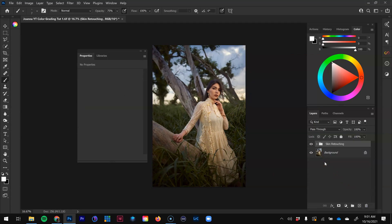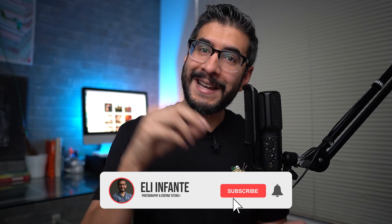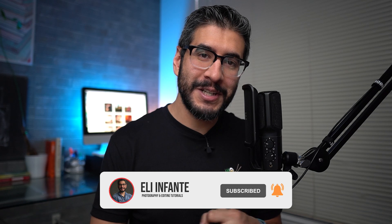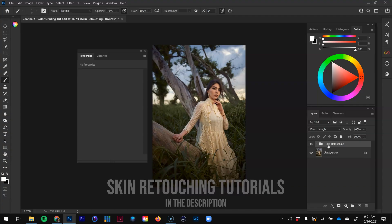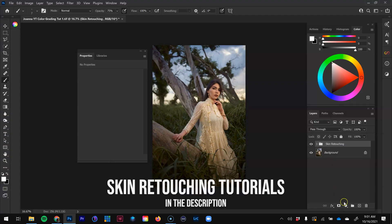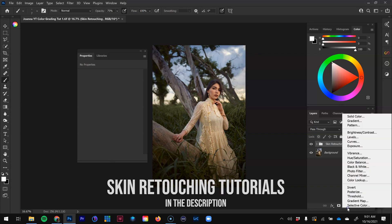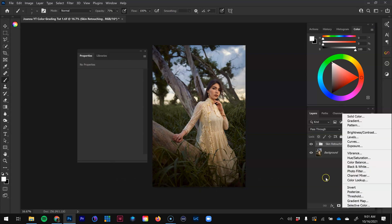Before we start color grading, remember it's always a great idea to do your skin retouching first. If you're new to the channel, I have beginner-level tutorials on how I do dodge and burn and frequency separation for skin retouching — I'll have those linked in the description.